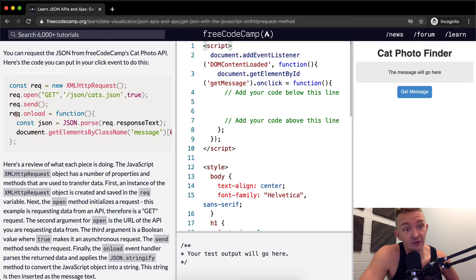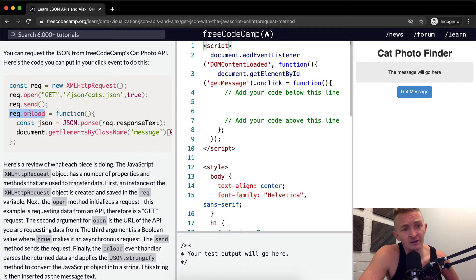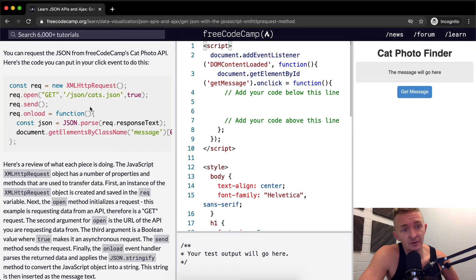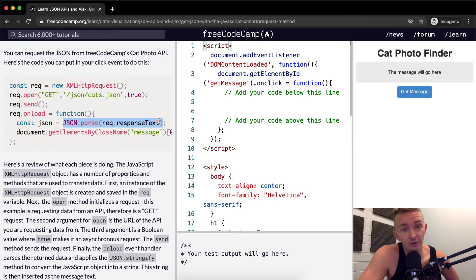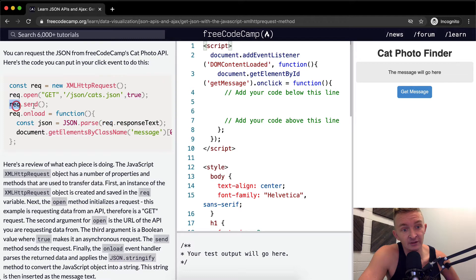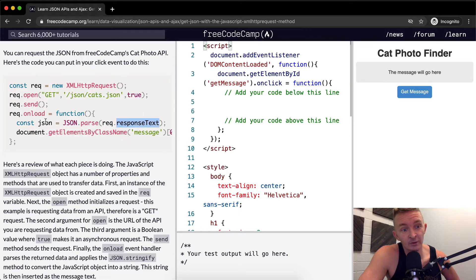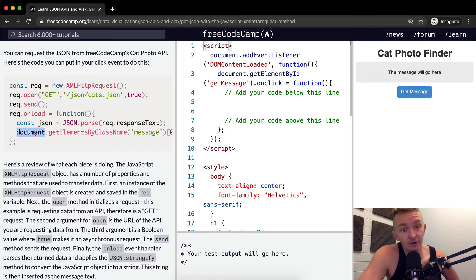And then we create a request.onload. So once the request loads, we're going to run the following function. We are going to set a constant of JSON equal to JSON.parse request. So here's the request, right? The request response text. So once that loads, we're going to save that as JSON.